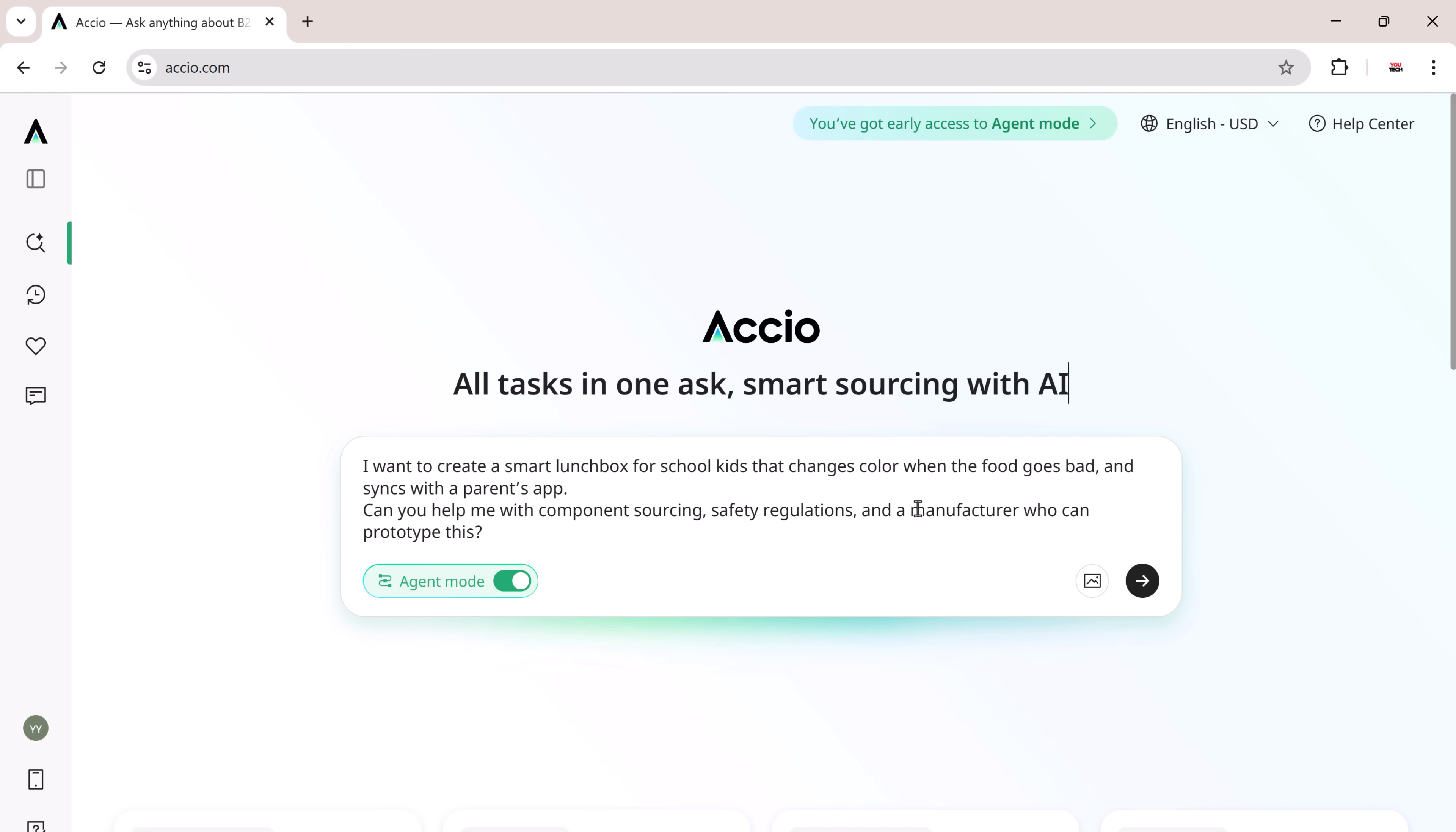Prompt I gave: I want to create a smart lunchbox for school kids that changes color when the food goes bad and syncs with a parent's app. Can you help me with component sourcing, safety regulations, and a manufacturer who can prototype this? Only by clicking the Agent Mode button can the Agent Mode function of XEIO Agent be enabled.